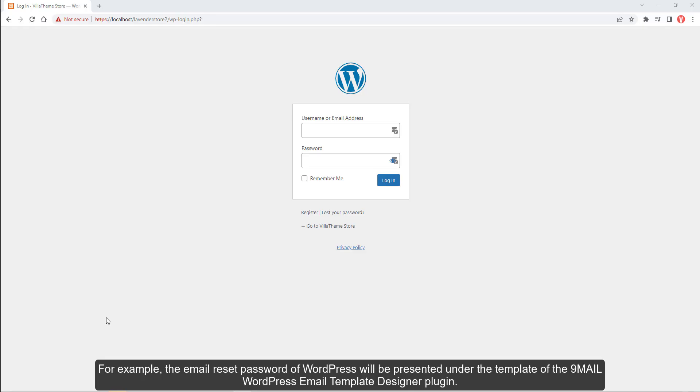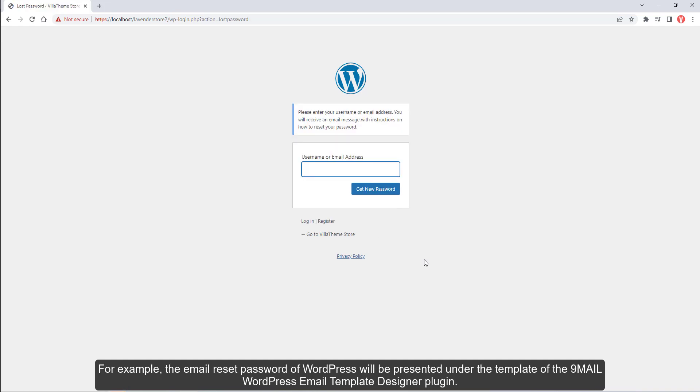For example, the email reset password of WordPress will be presented under the template of the 9mail WordPress Email Template Designer plugin.